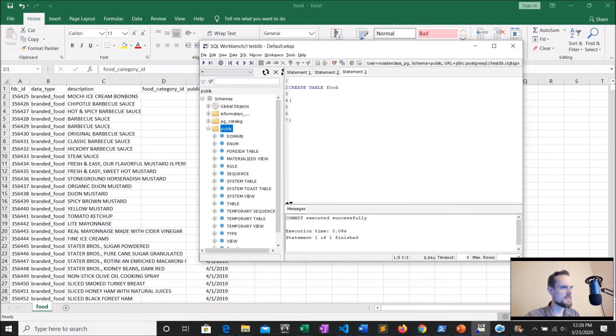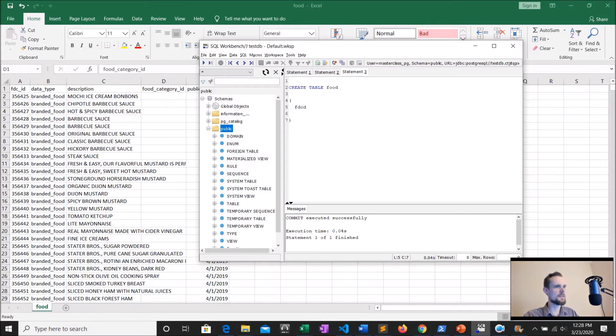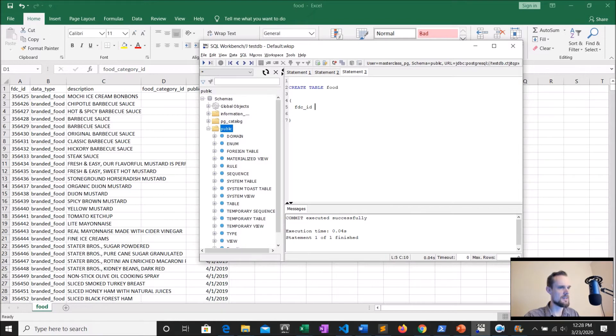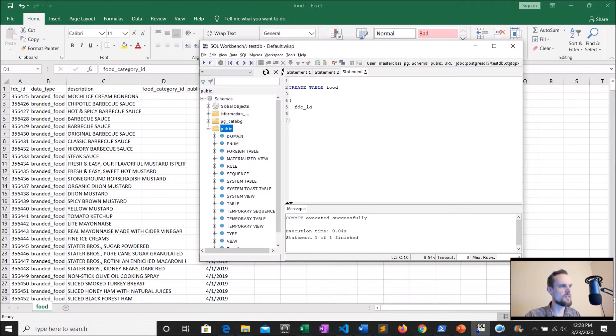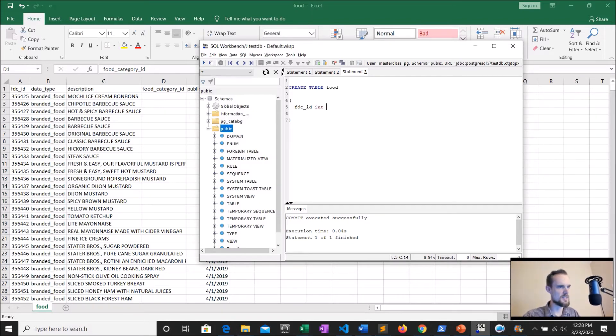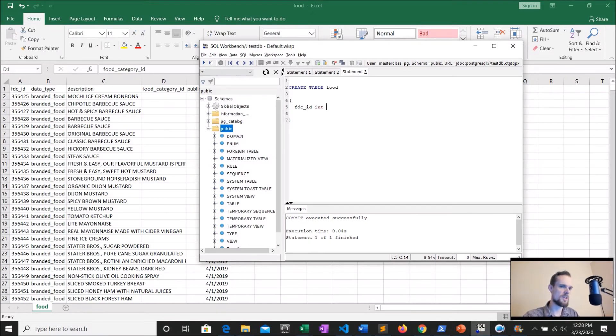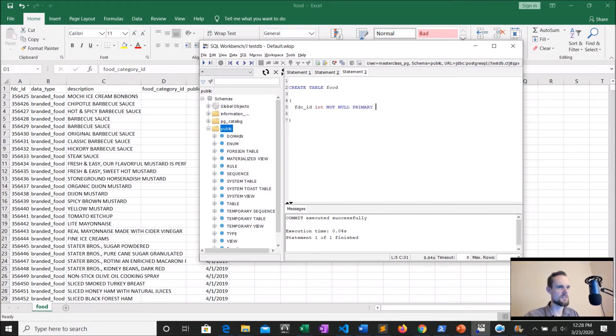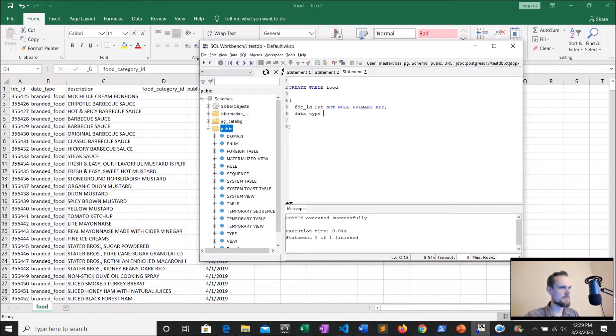And I'm going to create table food and declare this first column here. So this is FDC ID. And so now we need to tell it what kind of data type it is. Even though this is a primary key, it still wants you to tell you what kind of data types. So I'm just going to say int and then, we want to make sure this is never null because this is going to be our primary key. So I'm also going to say not null. And then I'm also going to declare it the primary key.